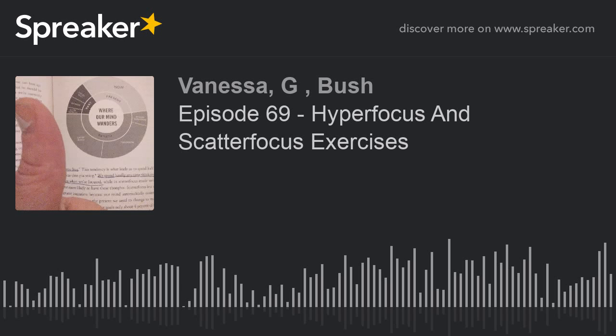Just allow yourself to be okay with being bored and shut down the noise you're putting in your head for no reason.